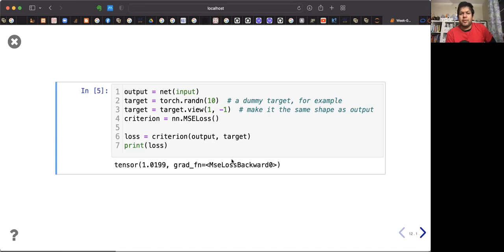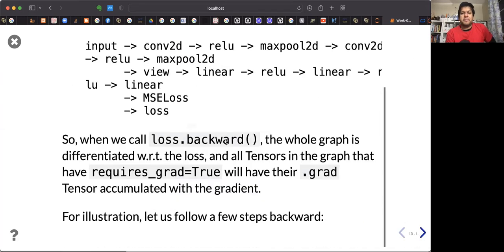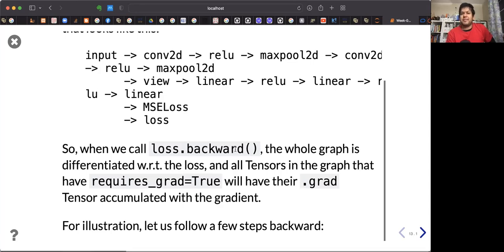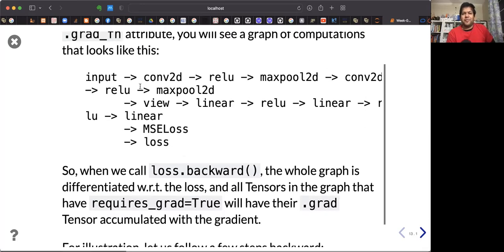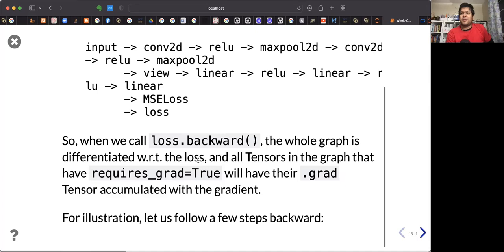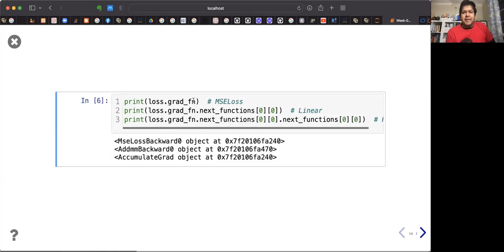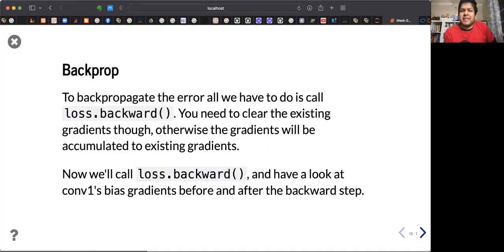You calculate the loss and call loss.backward() to calculate the gradient. This is a chain of inputs — you can follow the chain of differentiation to calculate the gradient. PyTorch calculates the gradients for you. You can verify what gradient functions PyTorch is registering — for example, loss.grad_fn is the MSELoss.